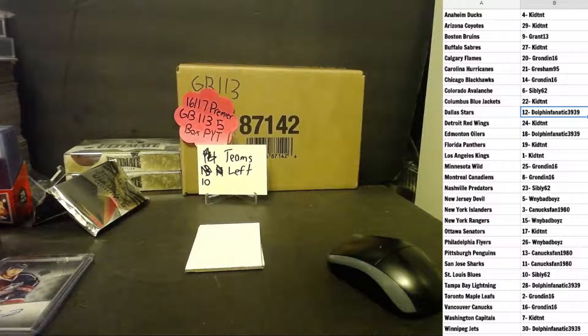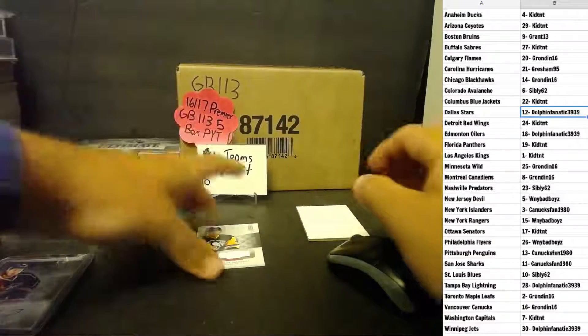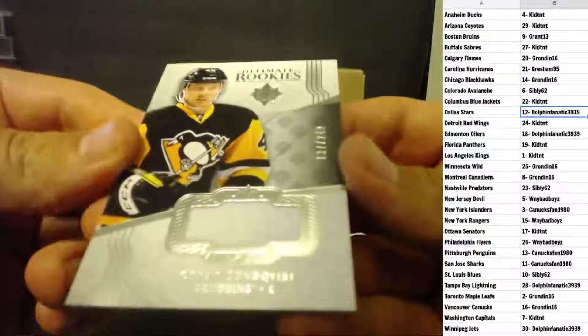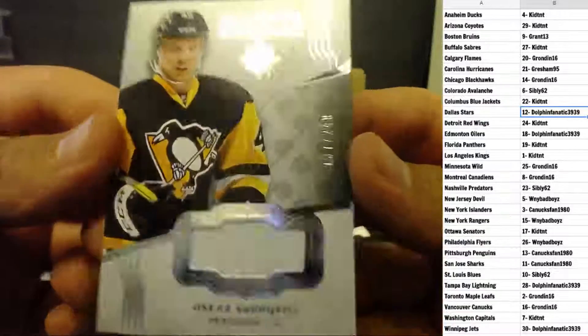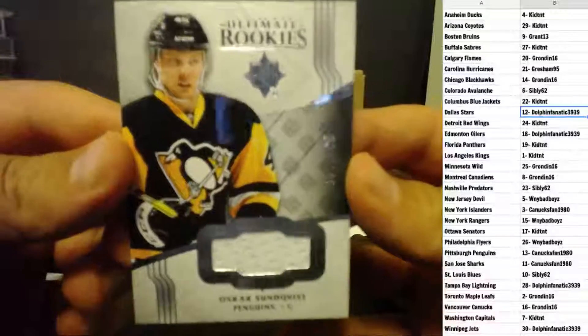And the final hit of the box is an Oscar Sundquist for the Pittsburgh Penguins. Ultimate Rookie jersey, numbered 137 of 249.